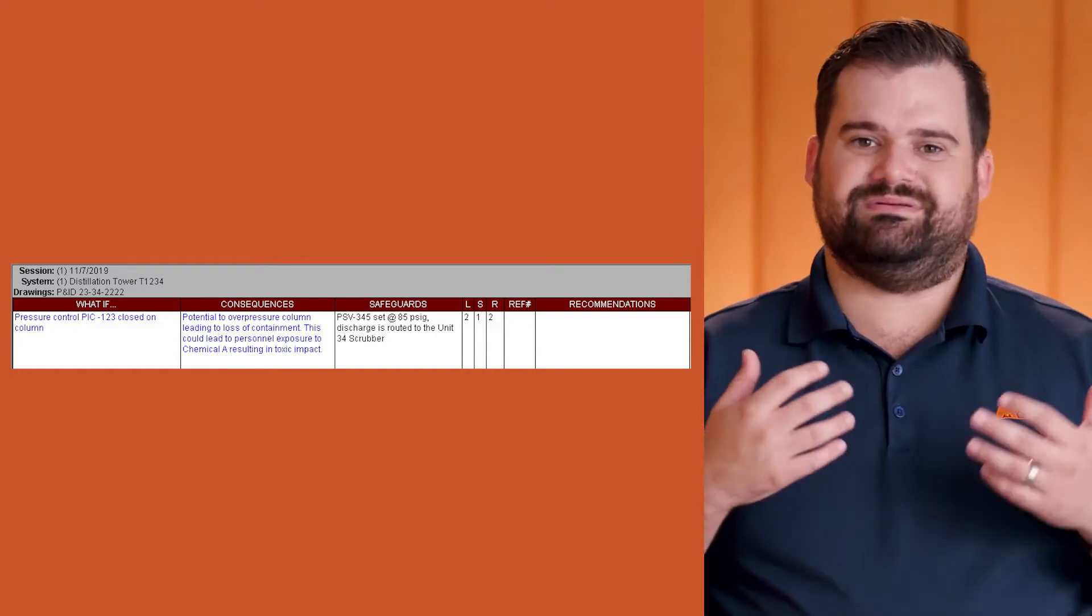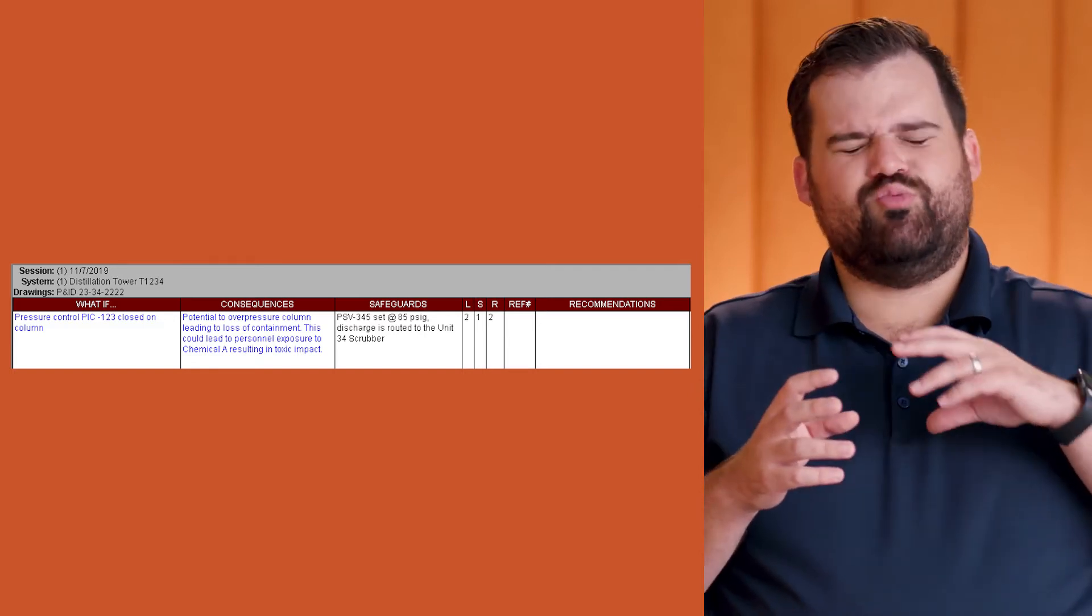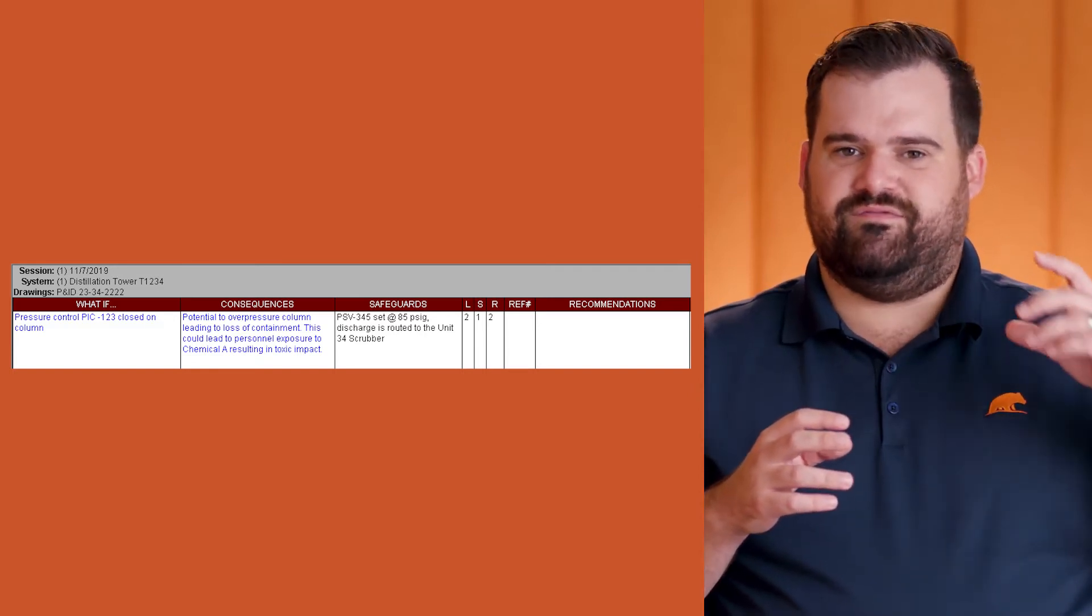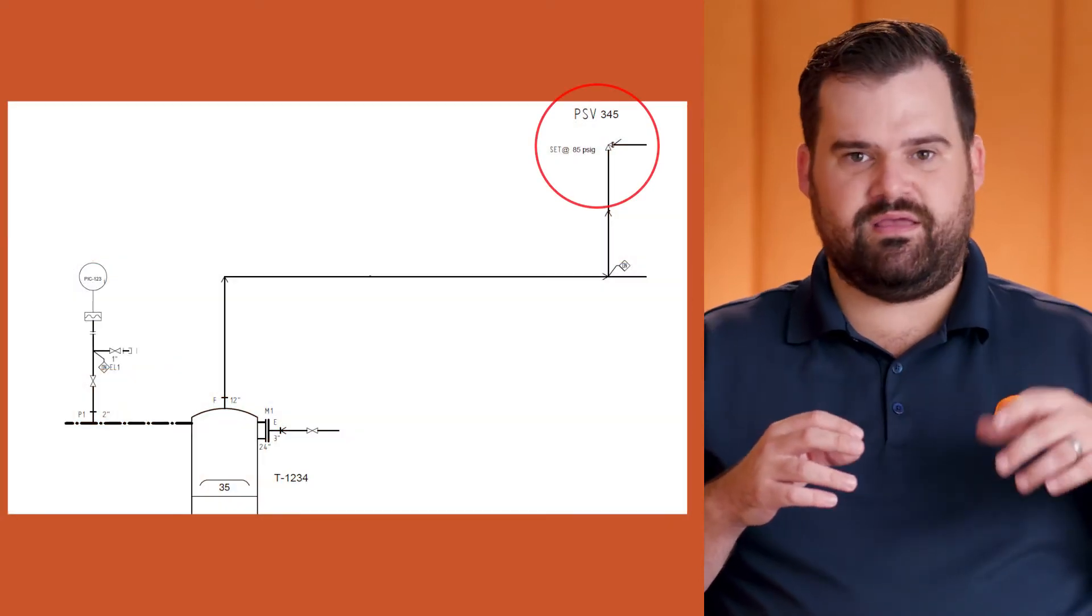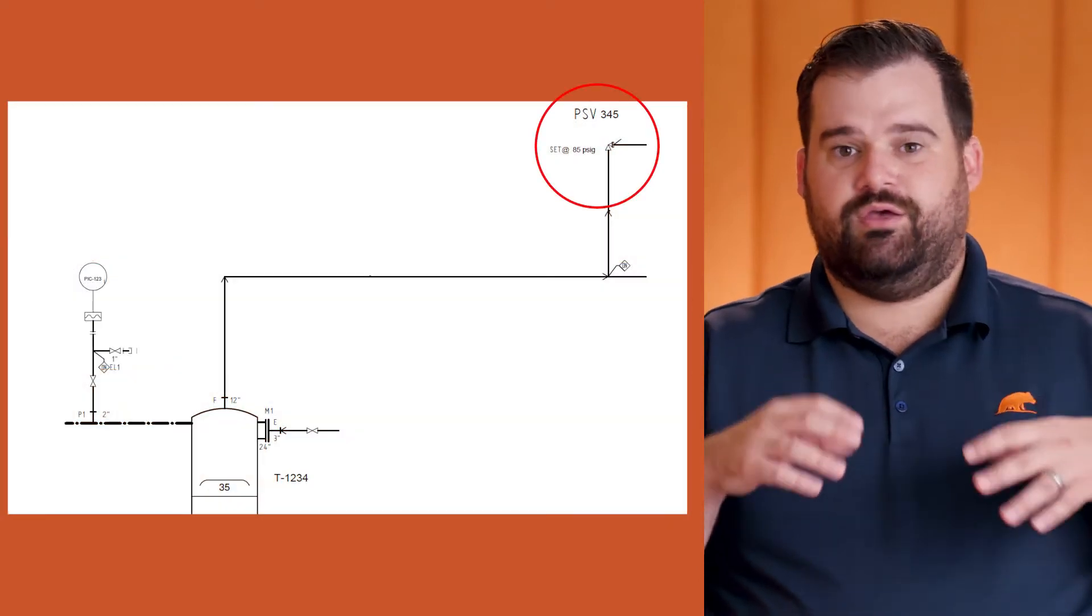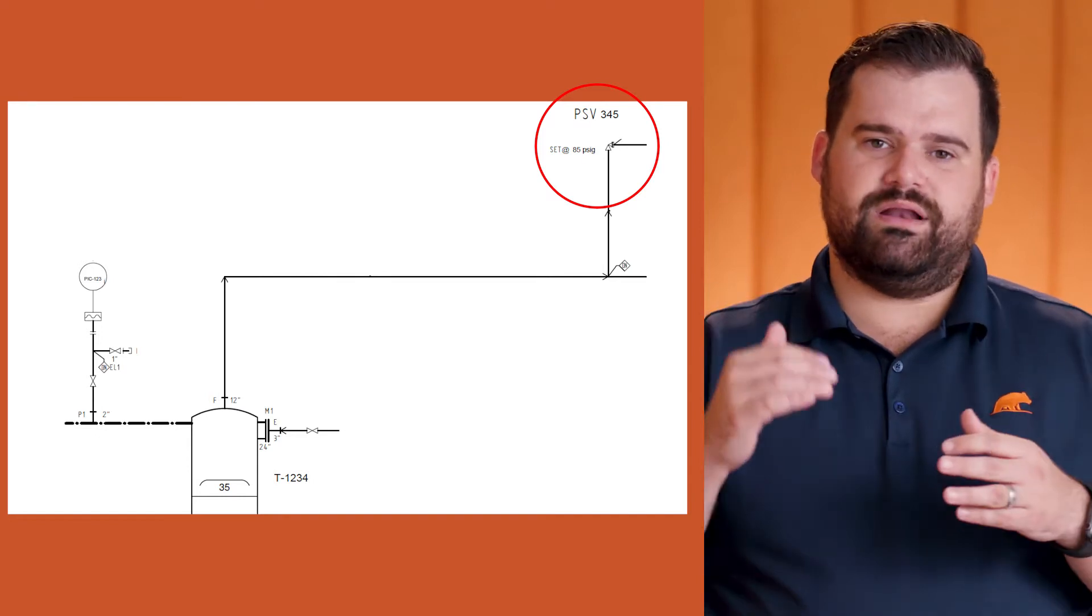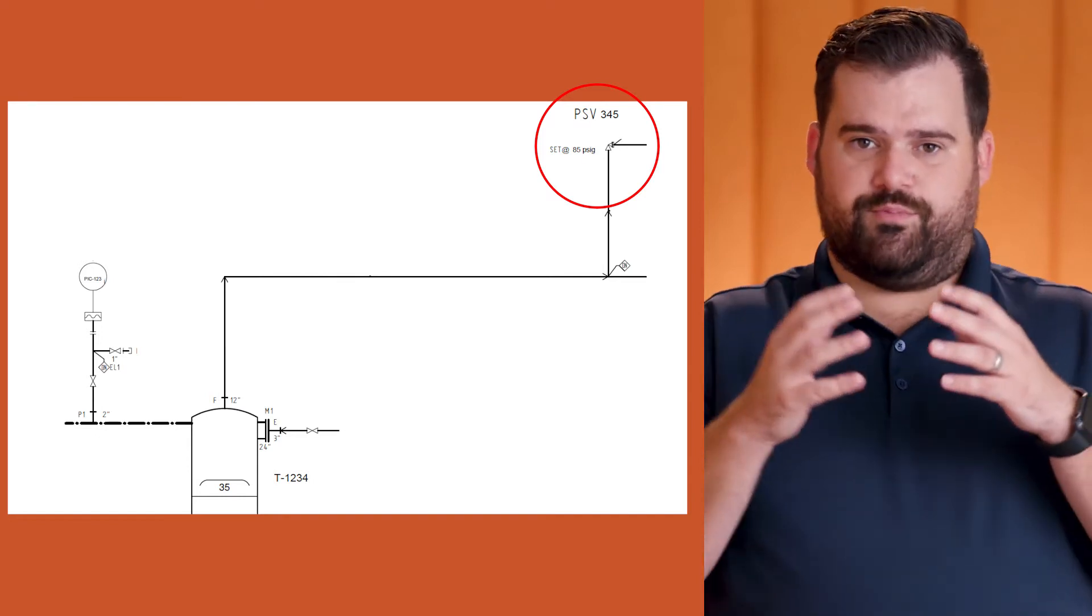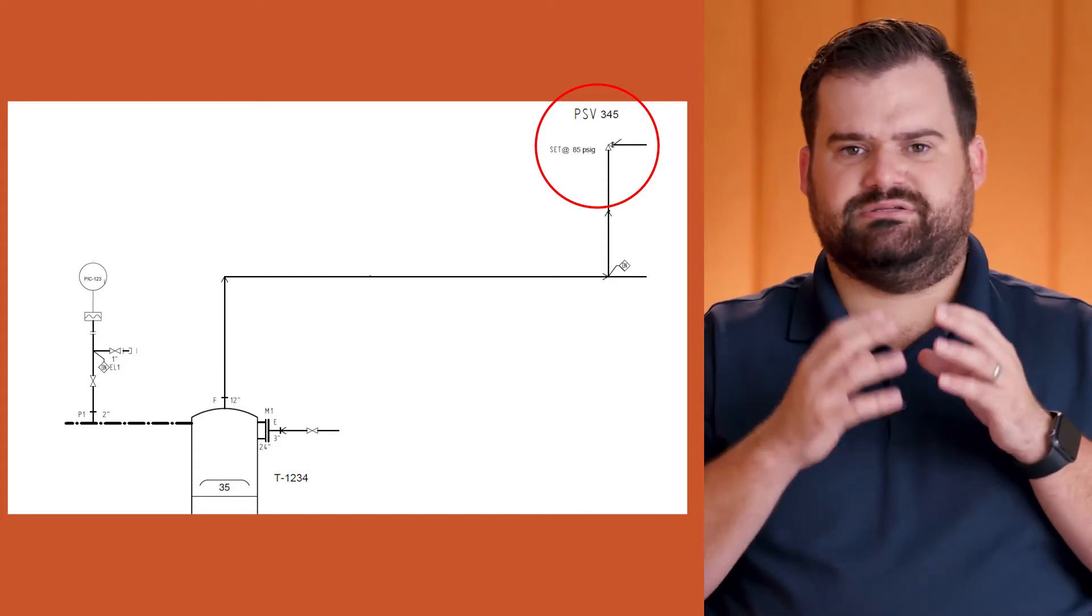In the raw risk perspective, we wouldn't consider the PSV. As you're seeing in the diagram now, we've circled the PSV at the top of the drawing. You don't consider that in the raw risk assessment. We want to consider that the column would overpressure and we would have a loss of containment impacting personnel.